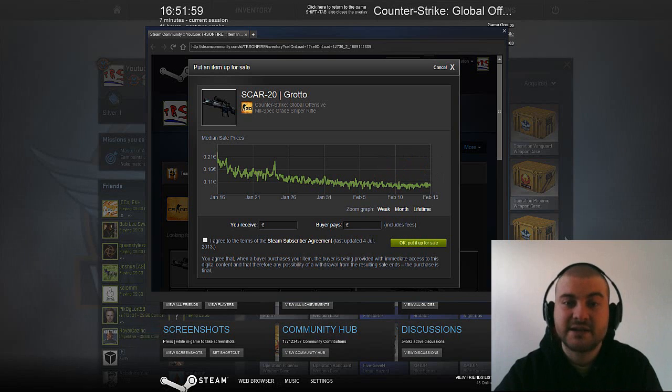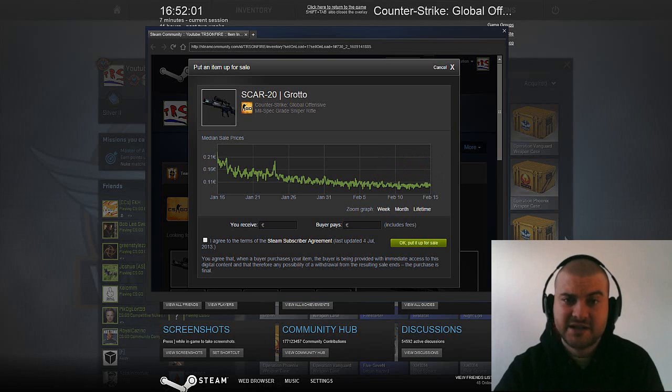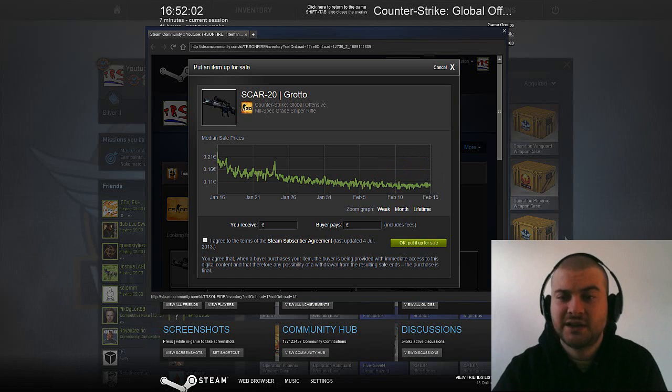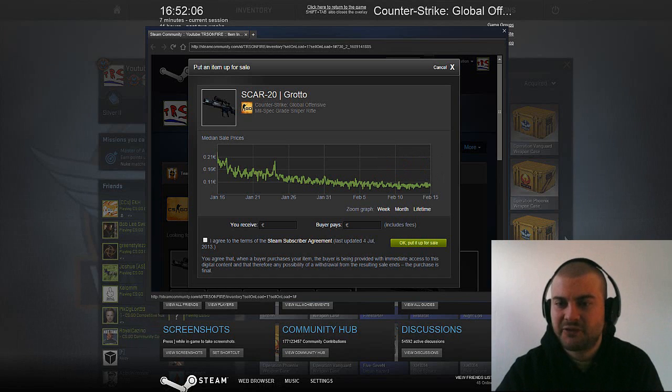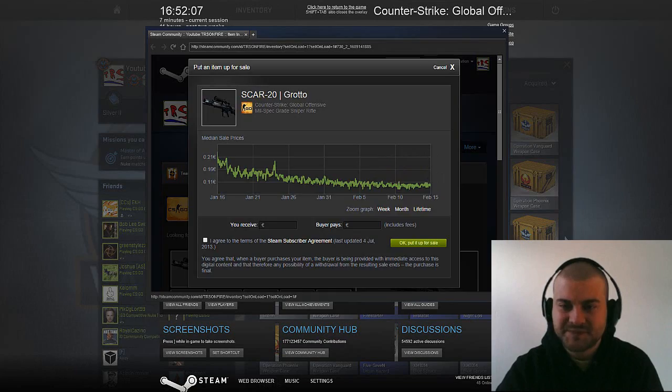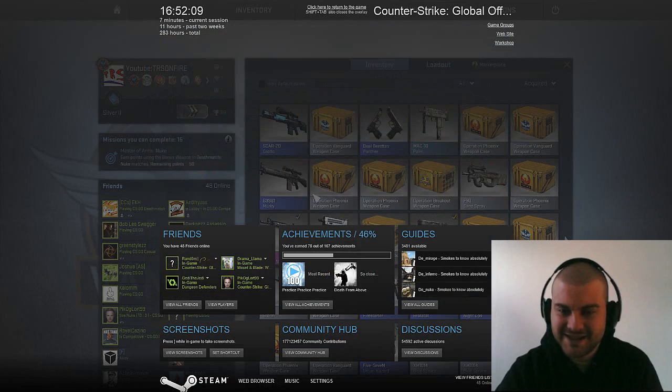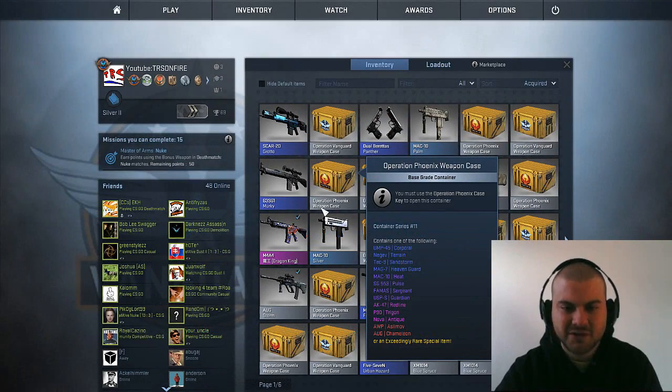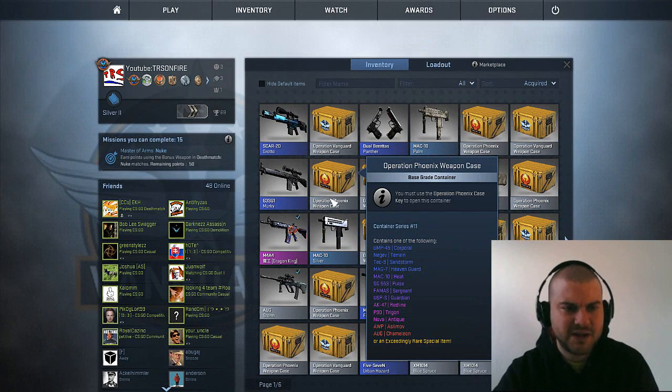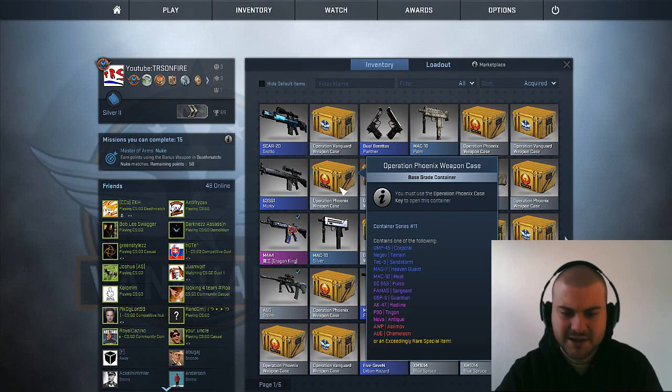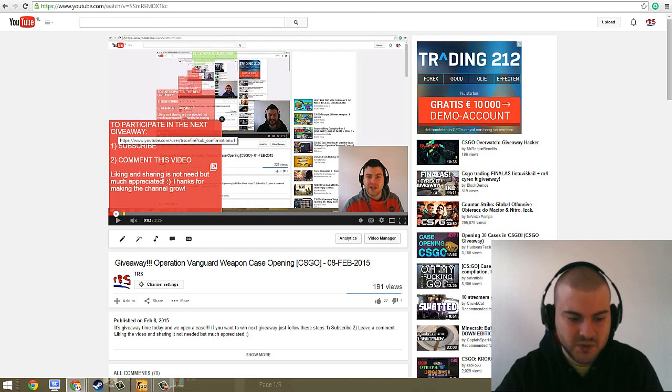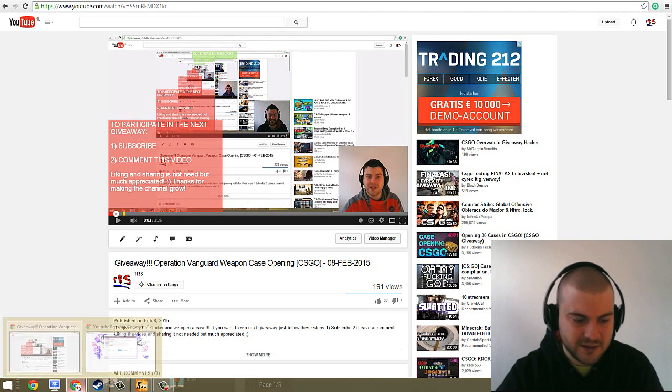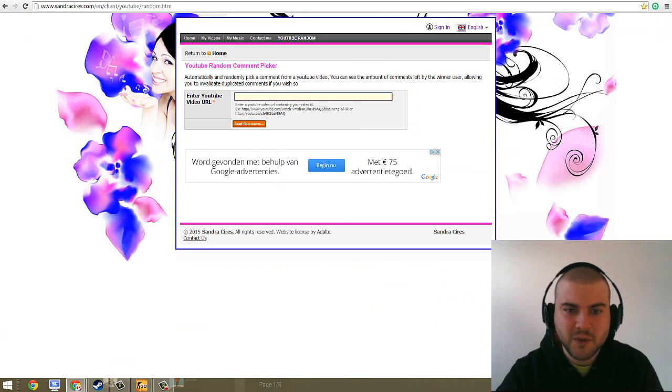Anyway, still a free skin. Always say free skin is better than nothing. And then you can trade it, you can bet it, you can give to a friend. And let's see who will get this Grotto. Let's move to the random comment picker, as usual.